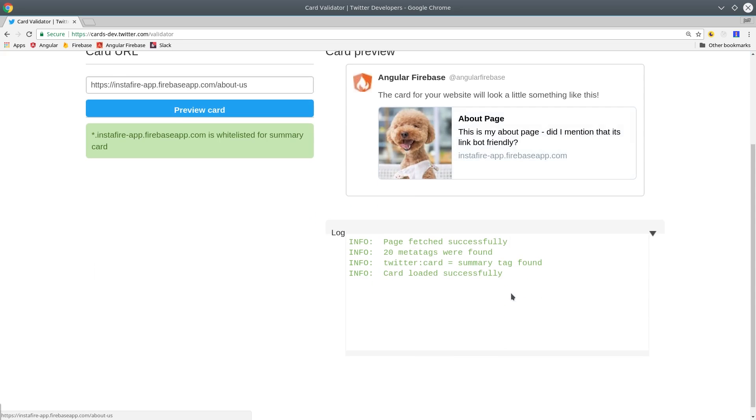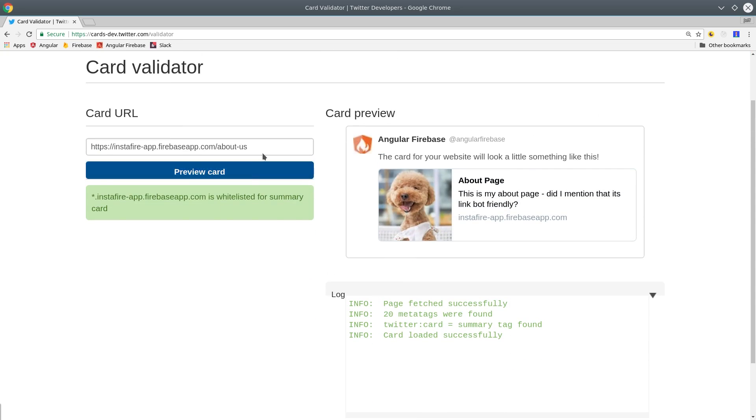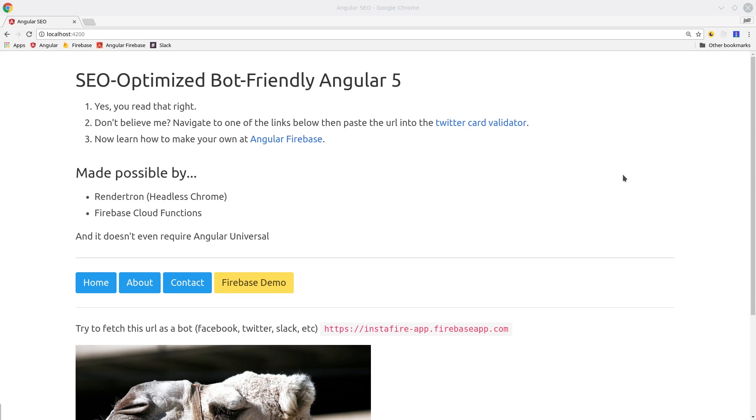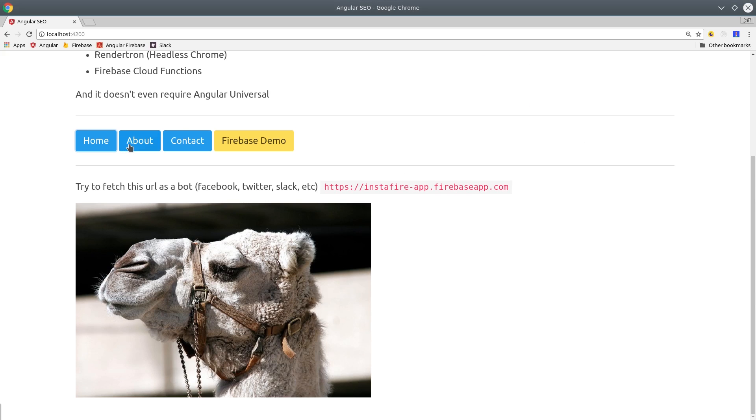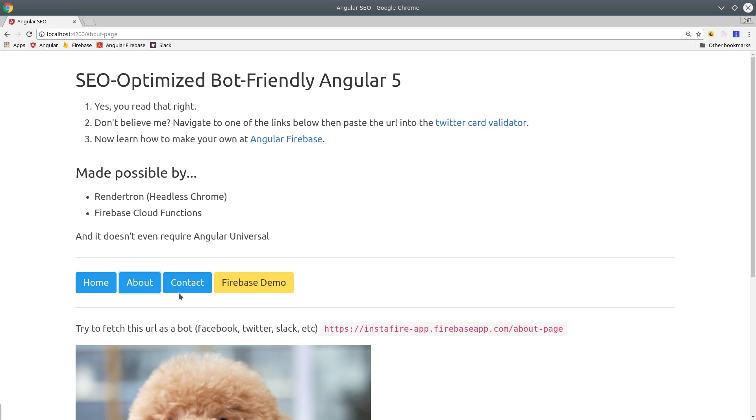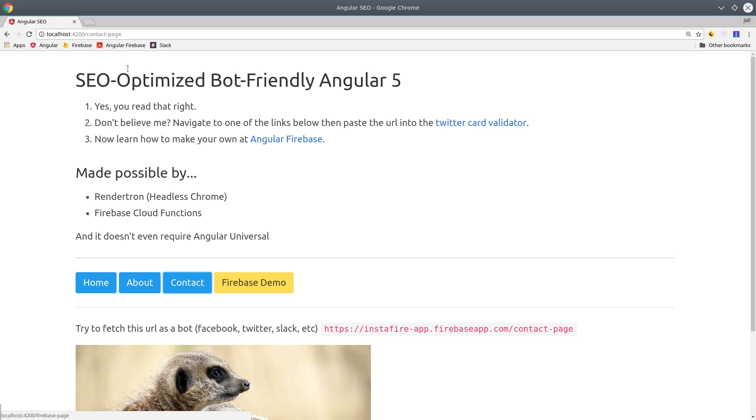All of this is very cutting edge, so I recommend you check out my working demo and reach out on Slack if you have any questions. For each page in the demo, there's a URL, and if you paste that into any social media outlet, you should get a link preview. Or if you fetch it as a bot, you should see the fully rendered HTML.